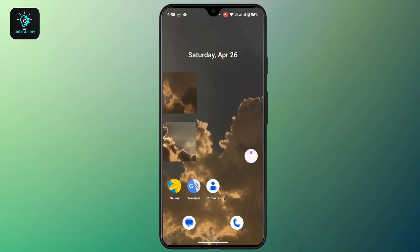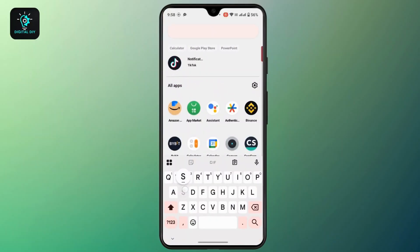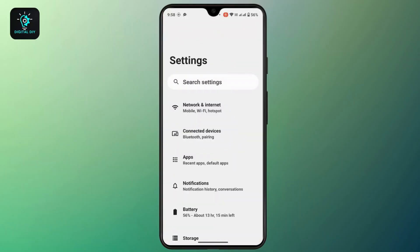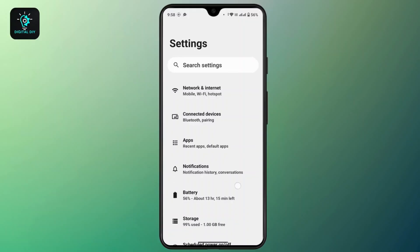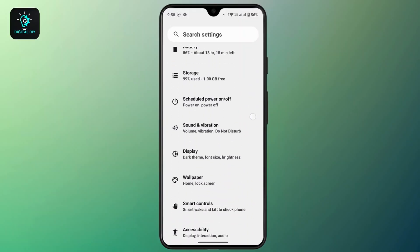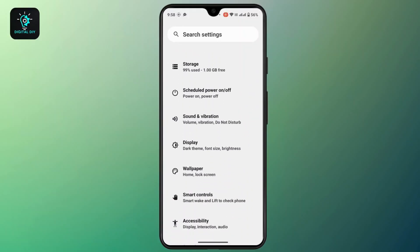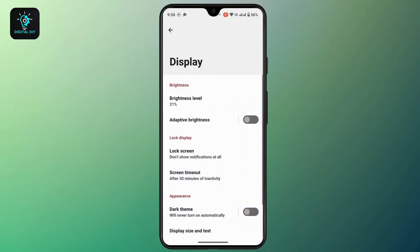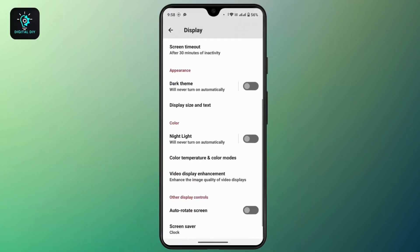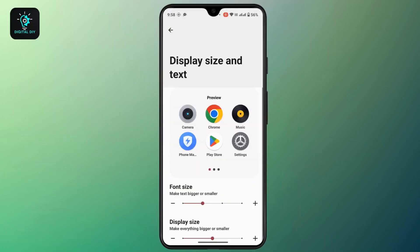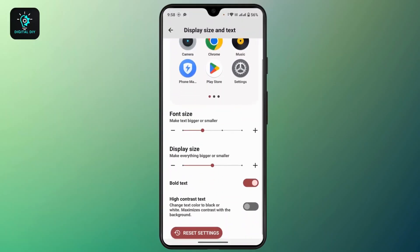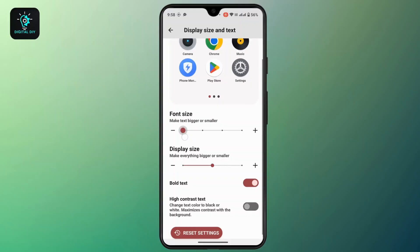So in order to do that, you have to head over to your Settings in your device. Under the Settings, scroll down a bit and then you can hit towards the Display. Scroll down a bit and there it says 'Display size and text.' Tap on it, scroll down a bit, and there you have an option for the font size.